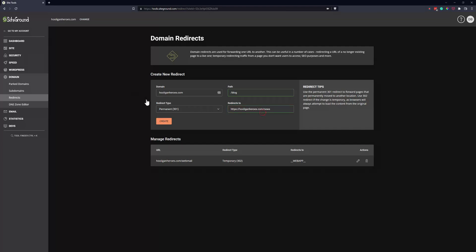You can see that SiteGround likes what we've done, so they put the little green boxes. This should validate, this should be good. Let's go ahead and click on create.